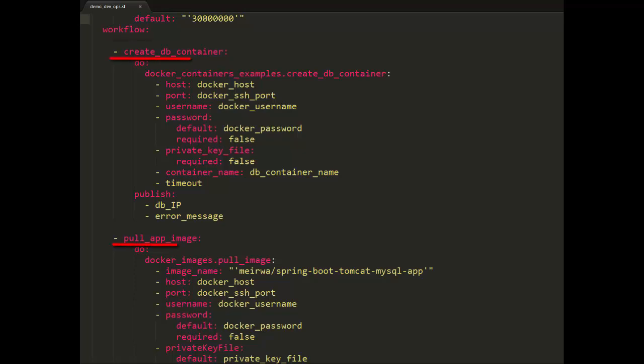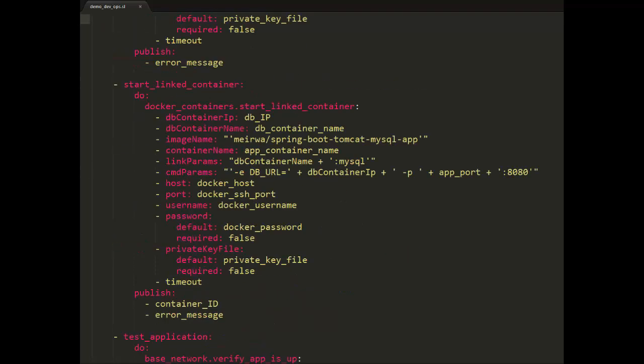Here are the four tasks we mentioned before. This flow uses CloudSlang's default navigation behavior. That is, if a task ends successfully, the flow navigates to the next task.